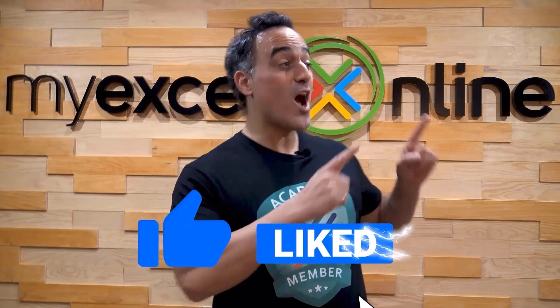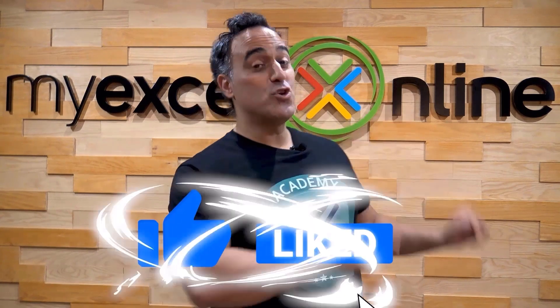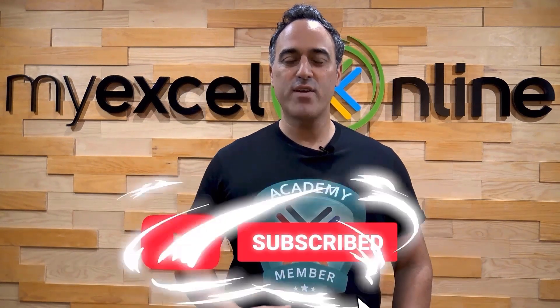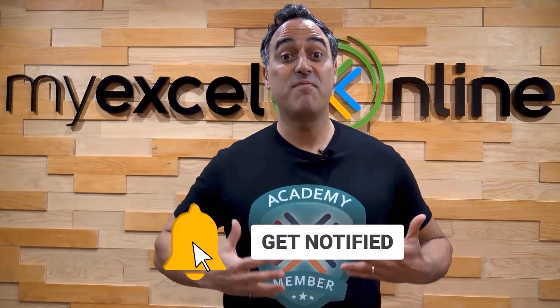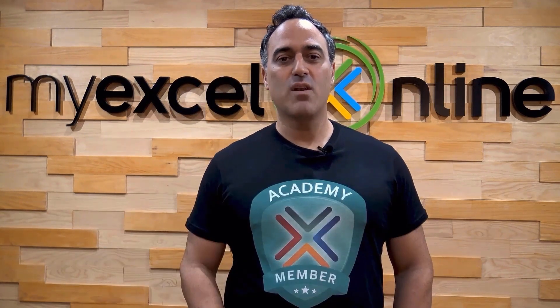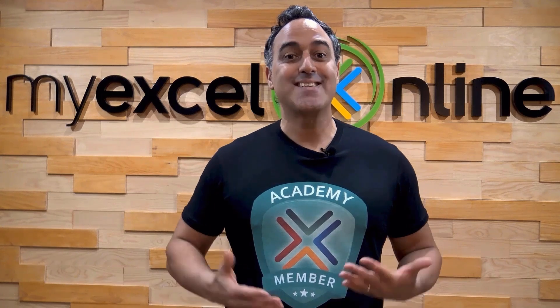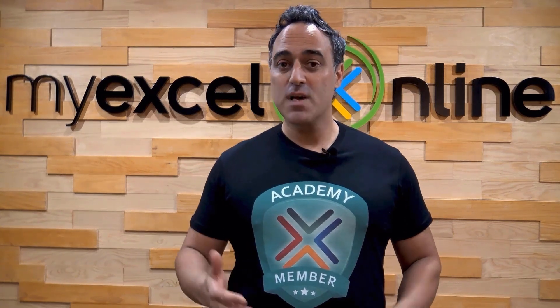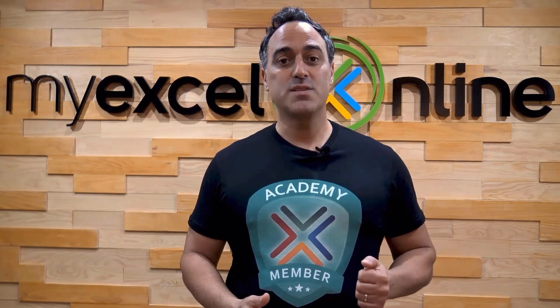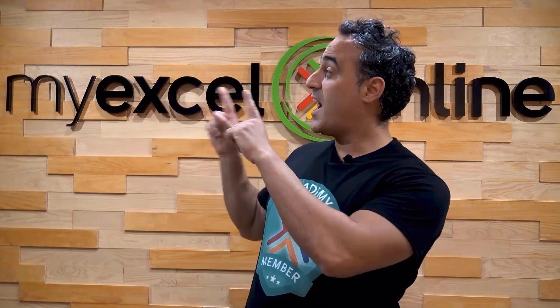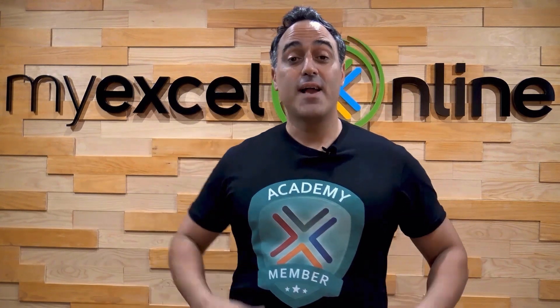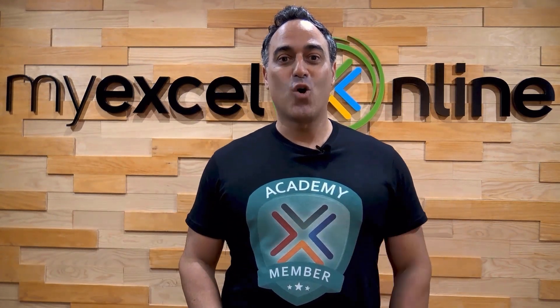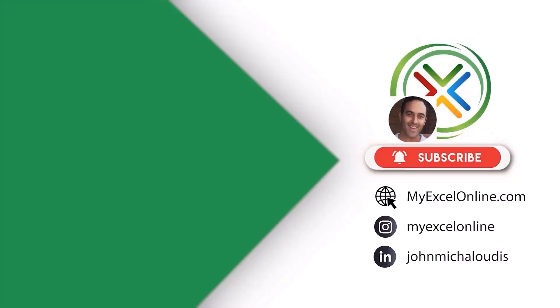If you like this video, subscribe to our YouTube channel. And if you're really serious about advancing your Microsoft Excel skills so you can stand out from the crowd and get the jobs, promotions, and pay rises that you deserve, then click up here and join our academy online course today.